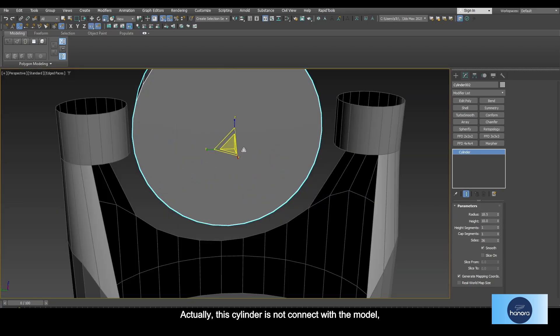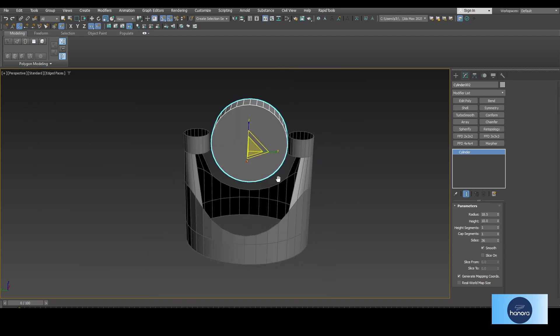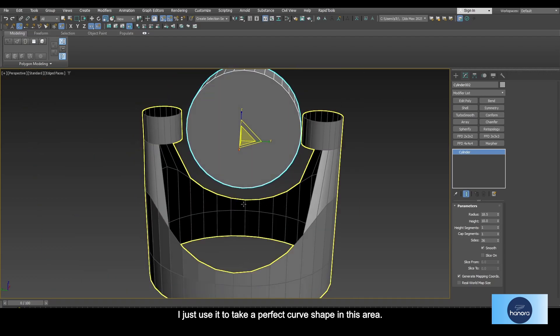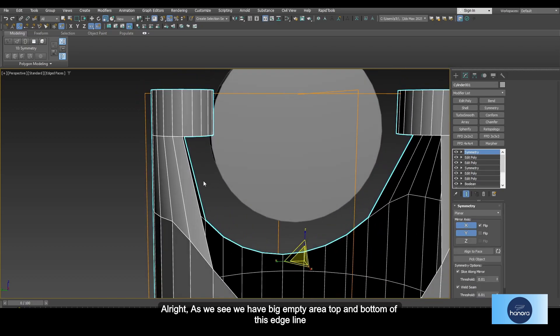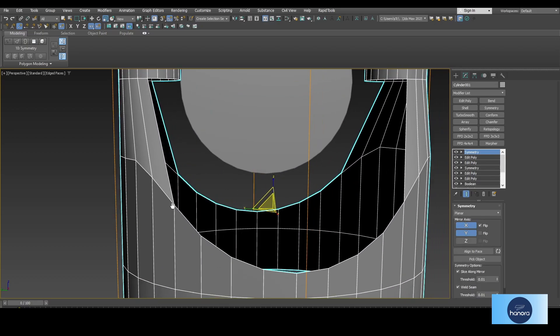Actually, this cylinder is not connected with the model—I just use it to take a perfect curve shape in this area. All right, as we see we have a big empty area top and bottom of this edge line.